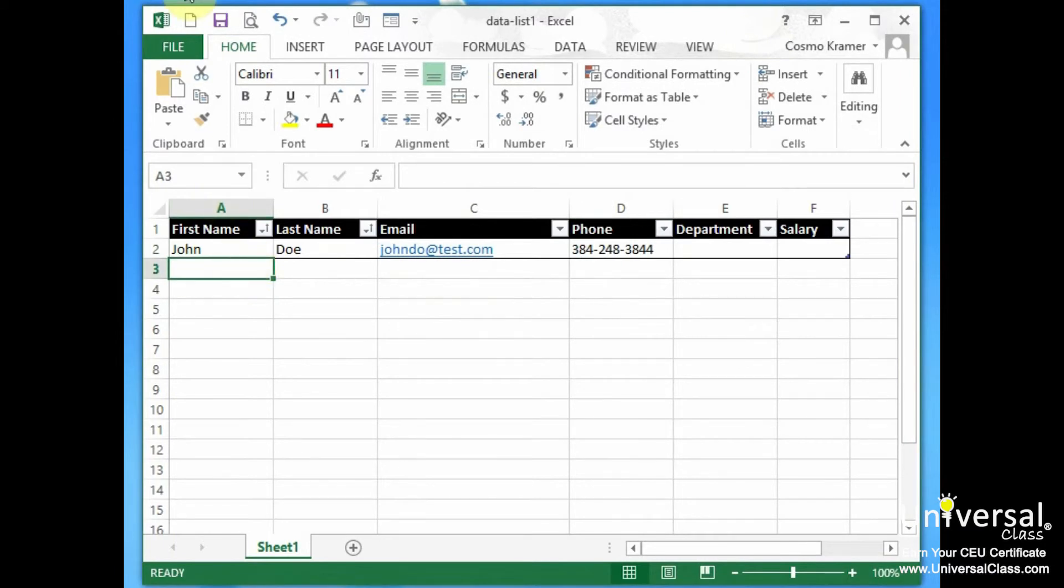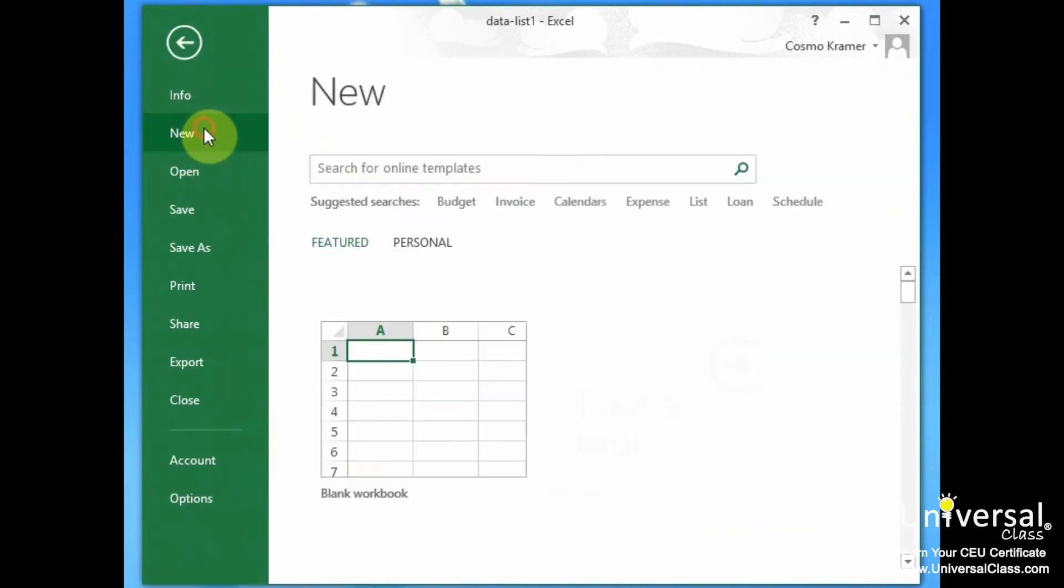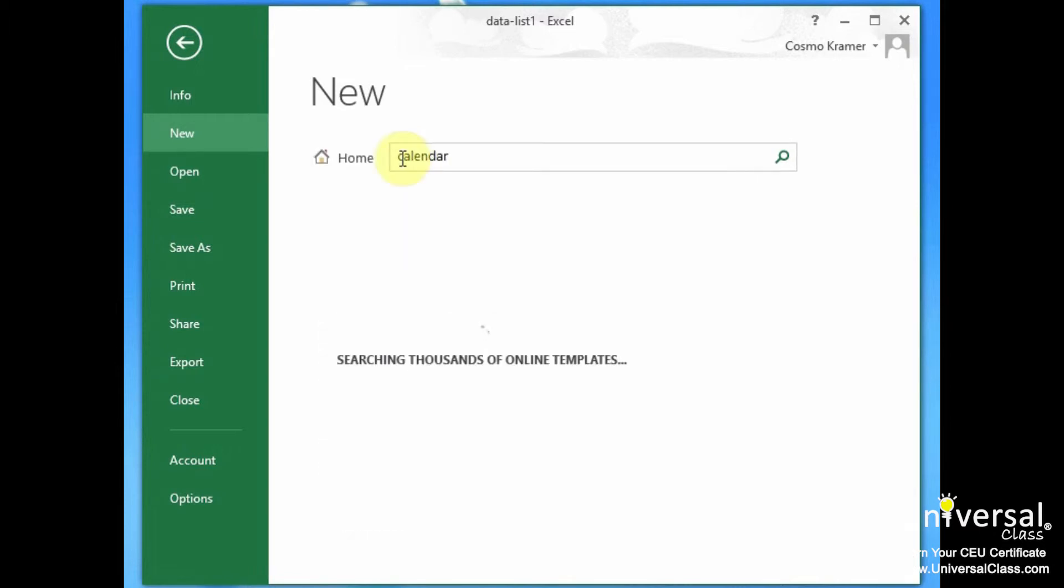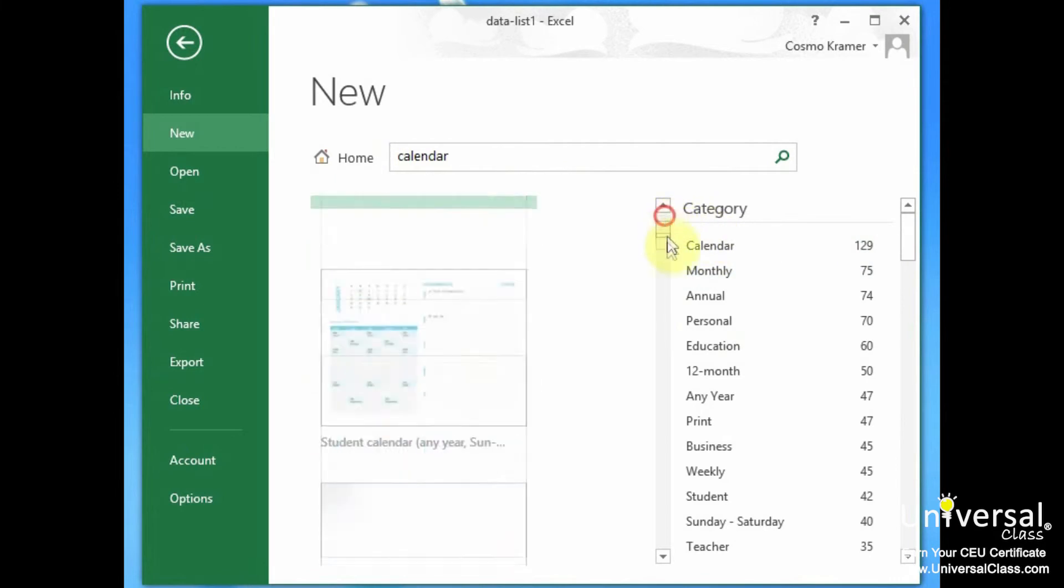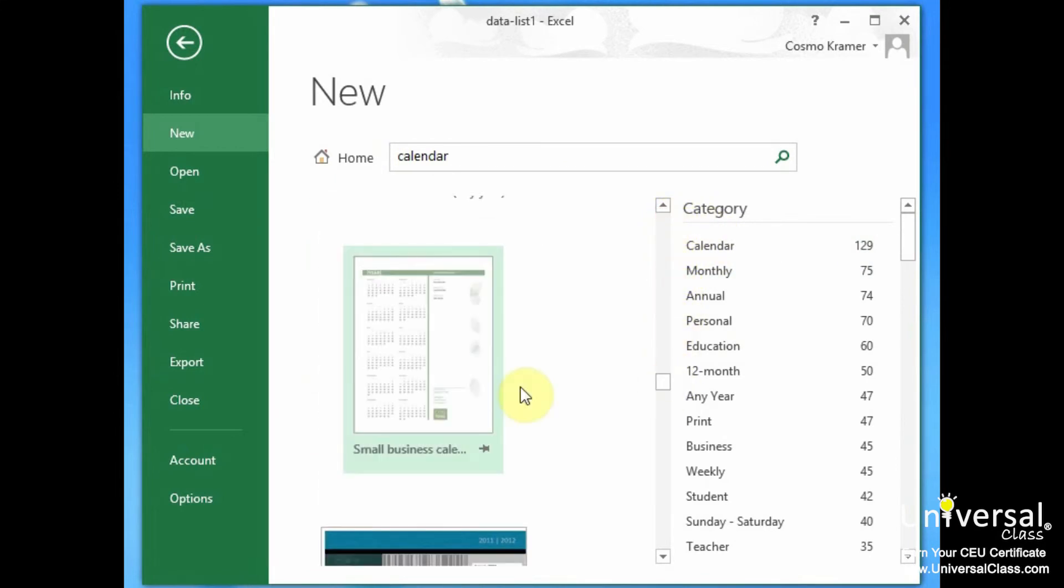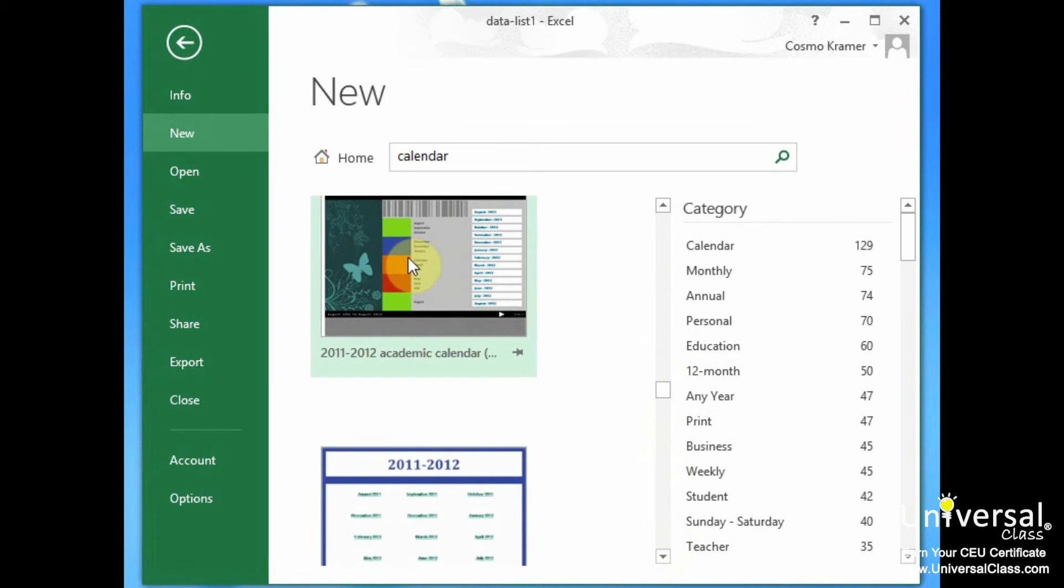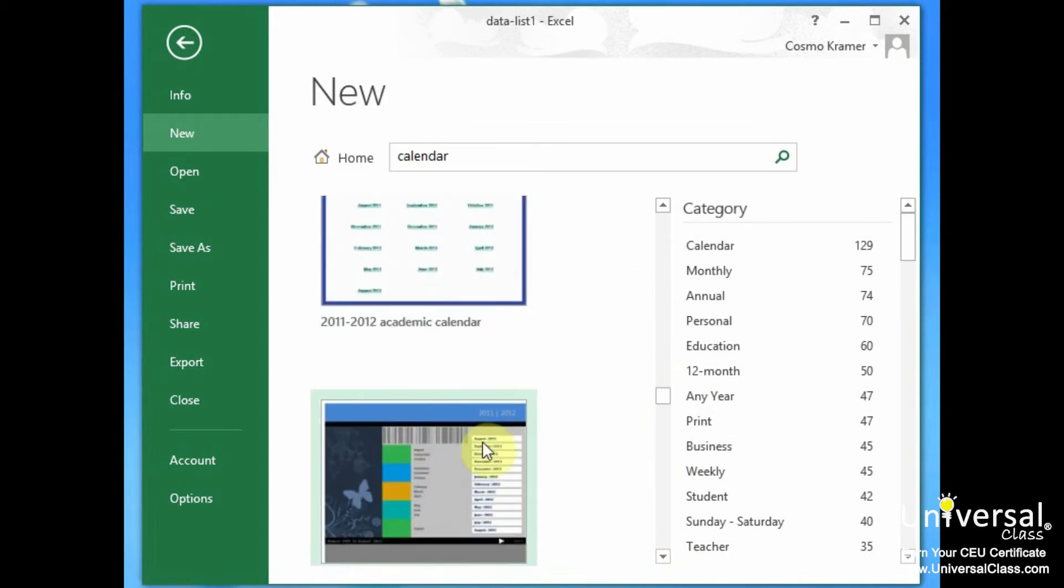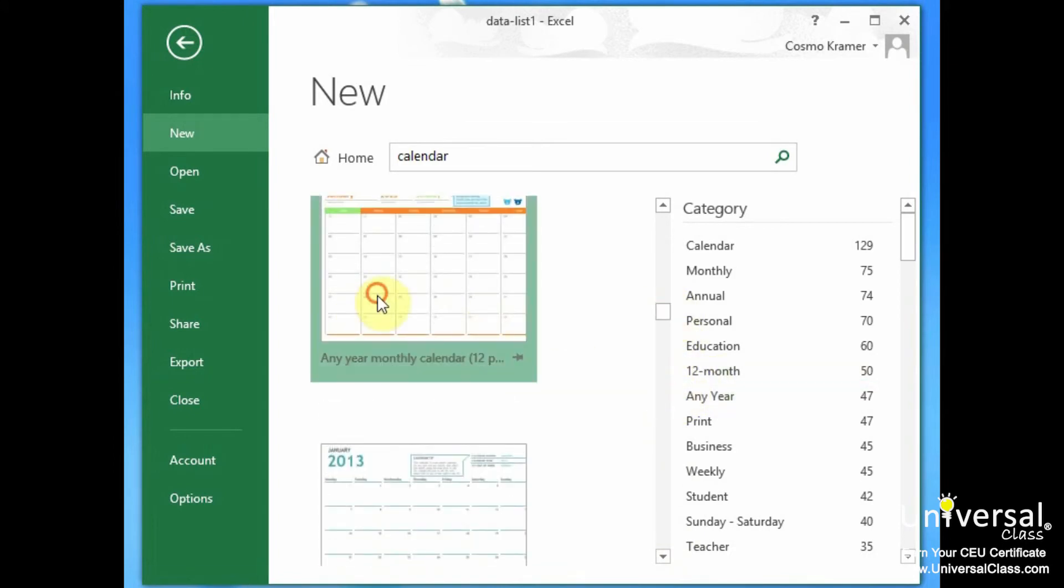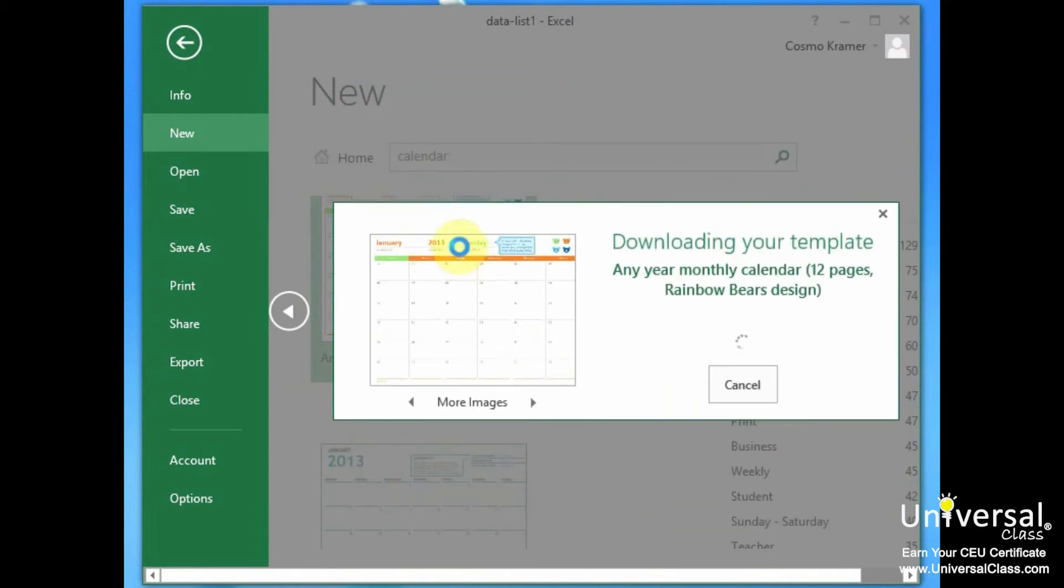So those are templates in a nutshell. To open up a template, we go to the backstage area and we select new. And here we can search online for templates. And for example, we can do a search for a calendar template, and it'll show us all the calendar templates. We just choose one that we like and we select create.